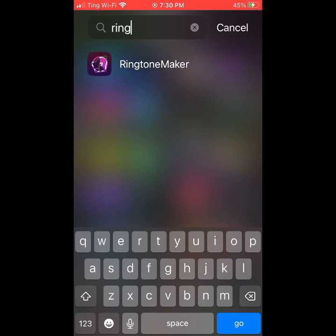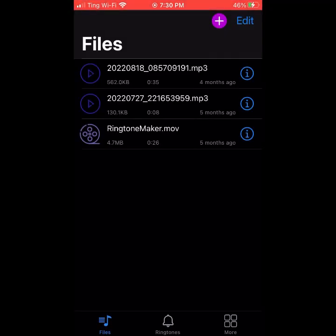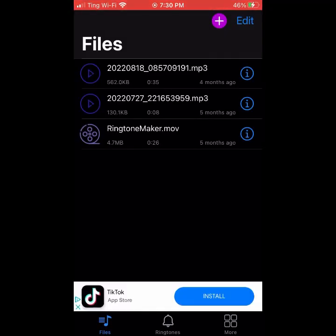You're going to download it — just going to speed through this real quick. So after that, you're going to go into the app, and you're going to want to delete these really quick because it's just taking up storage.